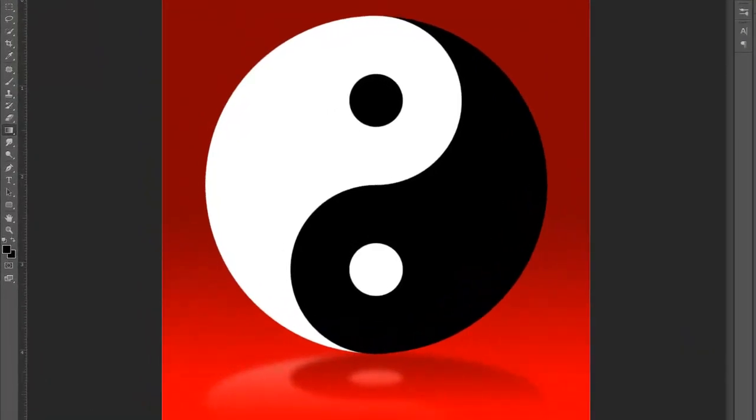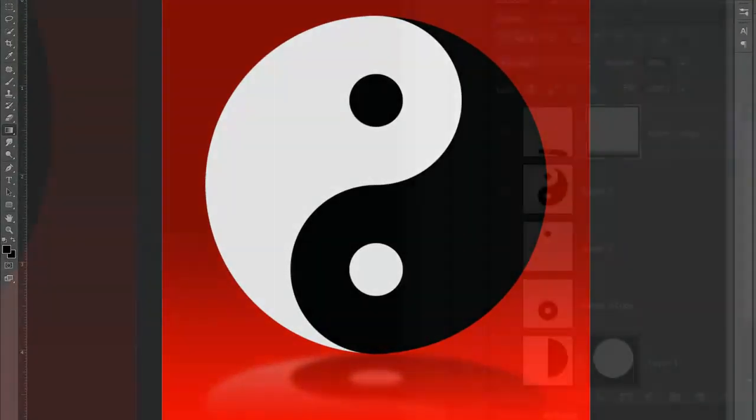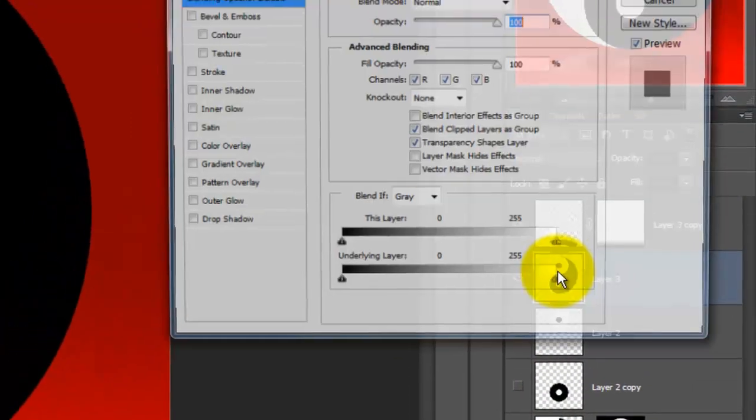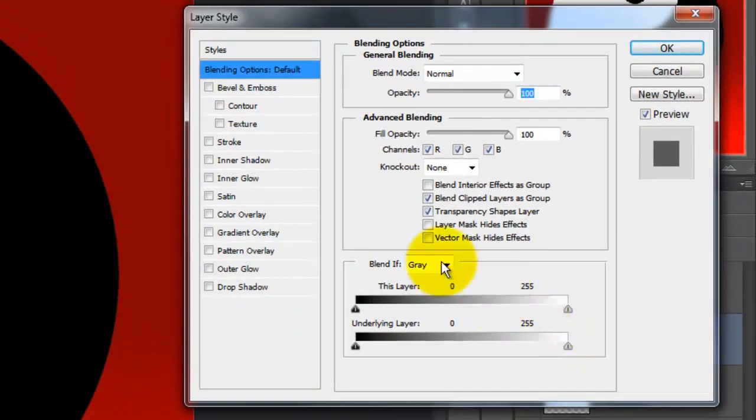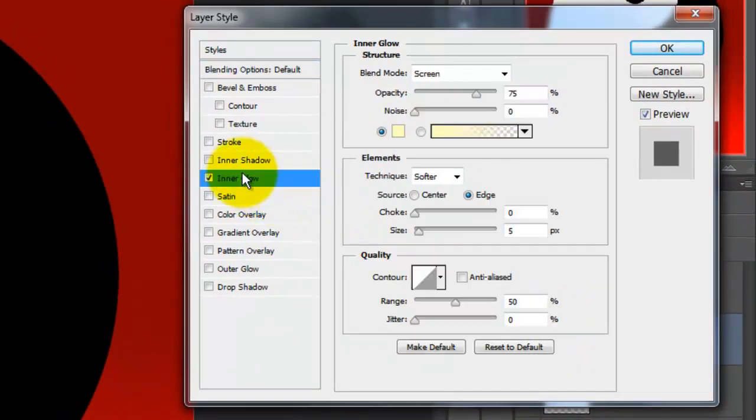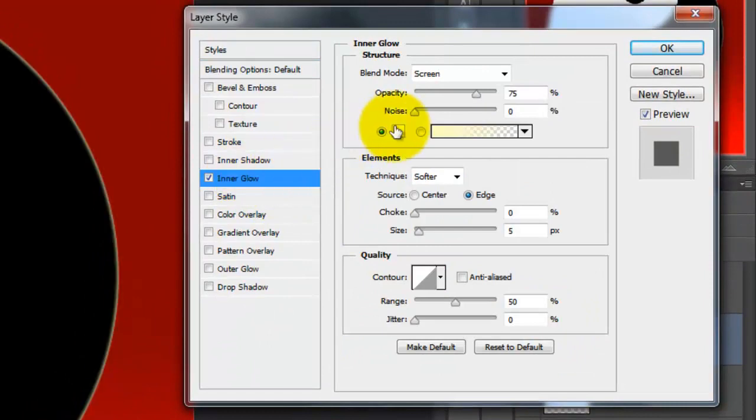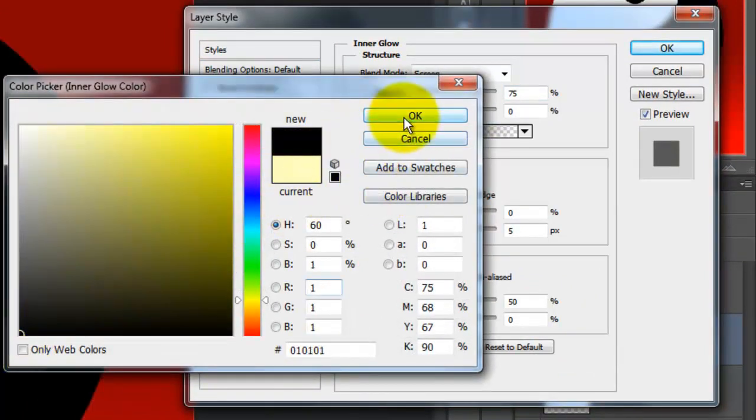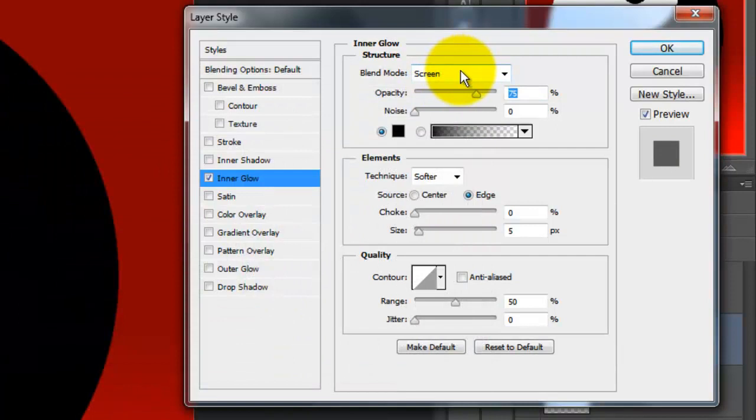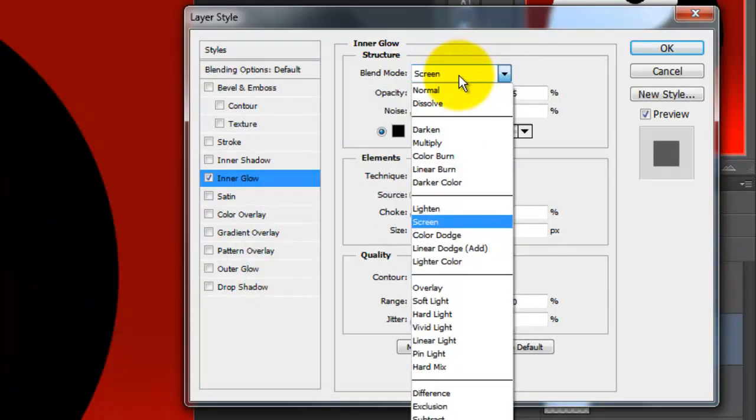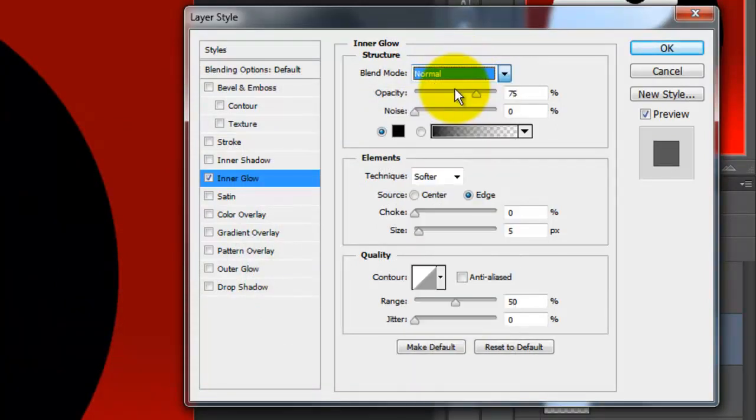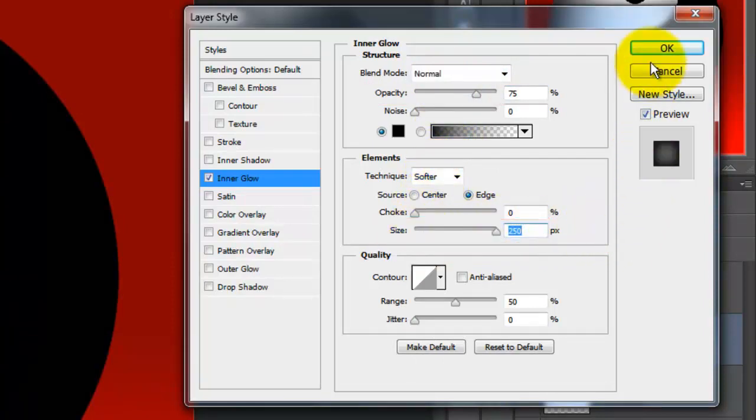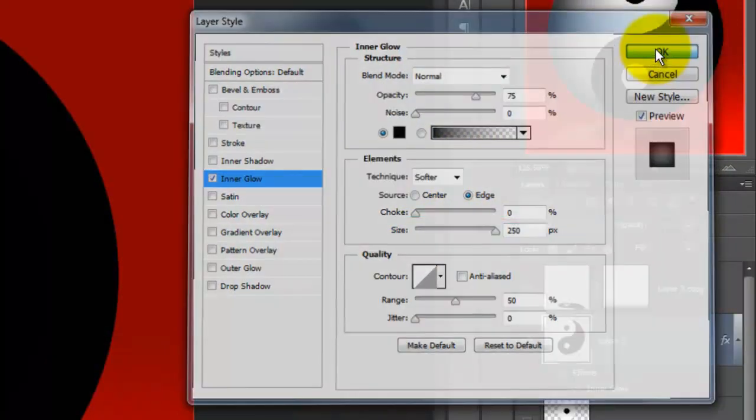Let's add some shadows and highlights. Make the symbol active and double click it to open its layer styles. Click on Inner Glow and click on the color box. Choose black and make the blend mode normal. The opacity is 75% and the size is 250 pixels. Click OK.